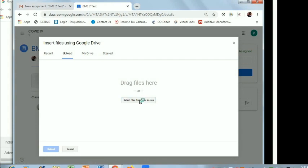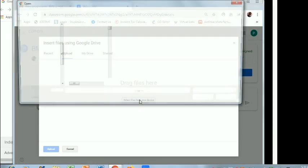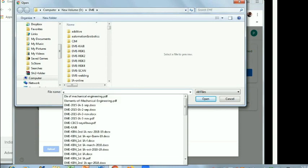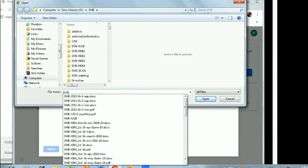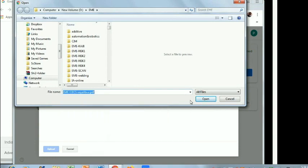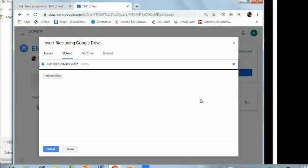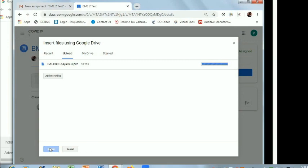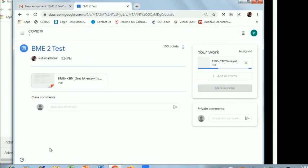Browse the file which has been created by you in the form of PDF. Pick up that particular file, open it, then upload it. The uploading is going on.